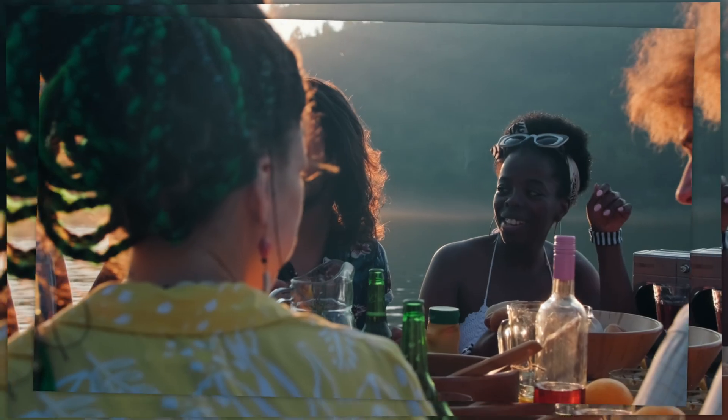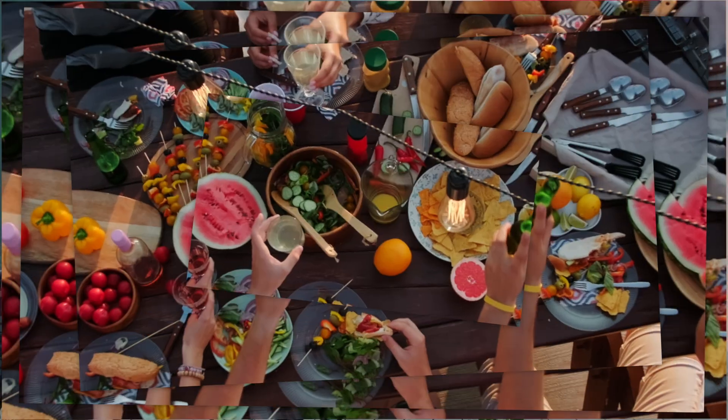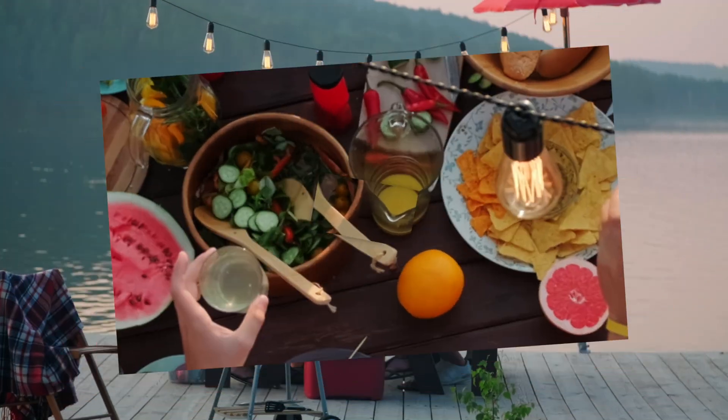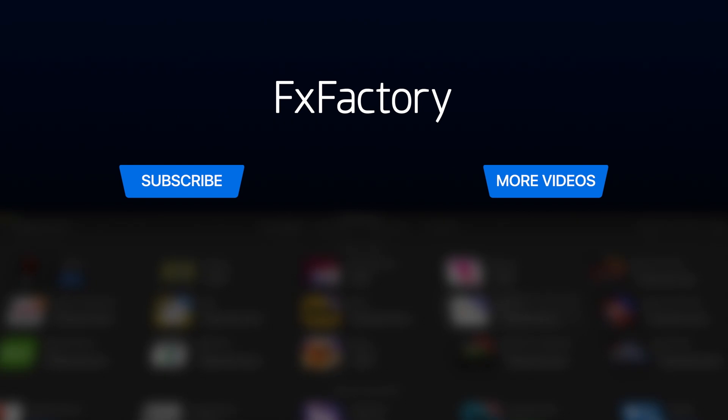Collage Flow is a unique set of effects that will elevate any timeline. Check it out for free today in the FX Factory application. Create with a wide range of great video effects at fxfactory.com.